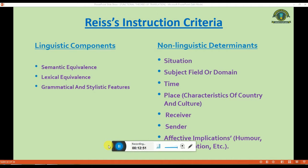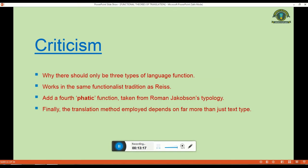One criticism of Rice's theory is why there should be only three or four types of language functions. Some working in the same functionalist tradition implicitly accept this criticism by feeling the need to add a fourth phatic function. Another criticism is that the translation methods employed depend on far more than just text type.